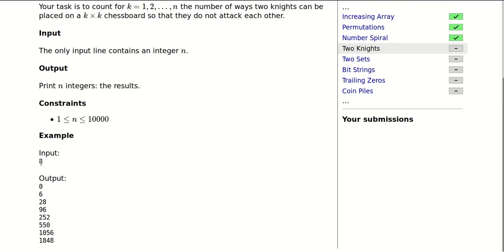We will be given the value of k — in this example 8 — and for 1, 2, 3, 4, 5, 6, 7, 8 we need to find the number of ways of placing two knights on a k by k chessboard. For k equals 1, the answer is obviously zero because there are not two cells to place the two knights. For k equals 2, the answer is 6.